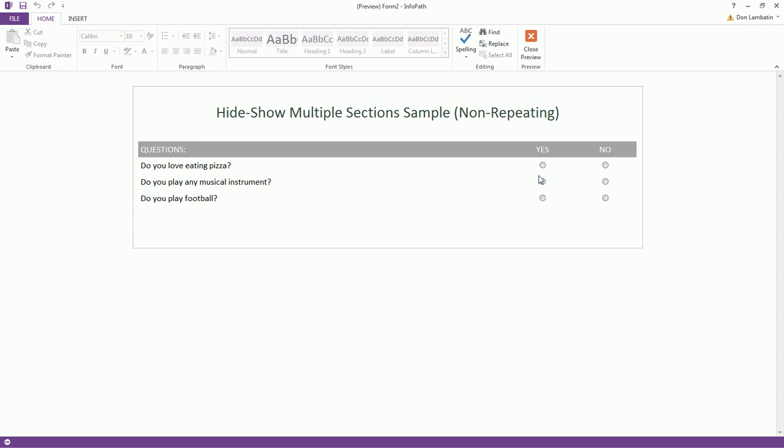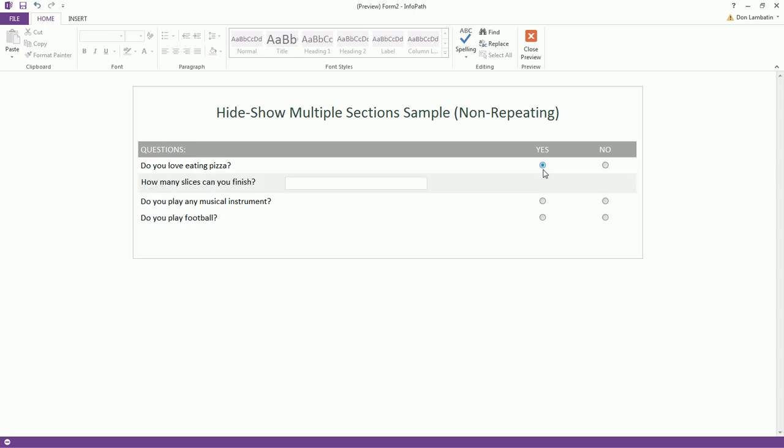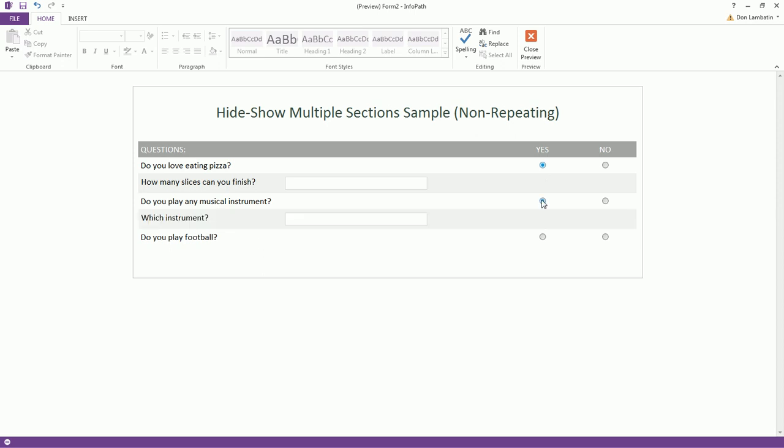Now, if you select an answer, it's going to show a new sub-question underneath the question. The same thing happens for the rest of the questions.